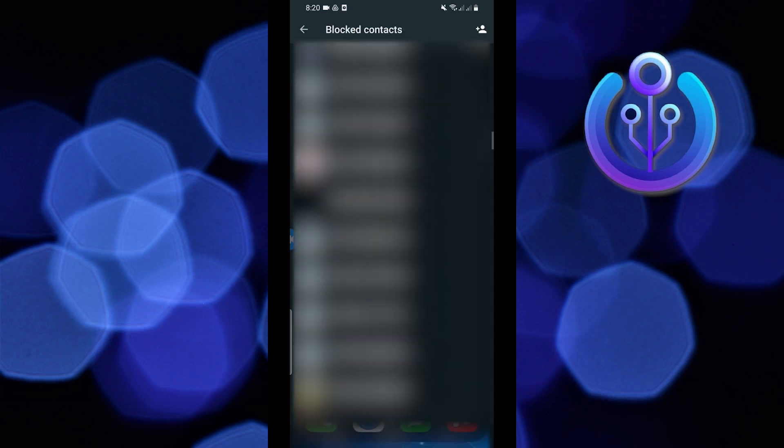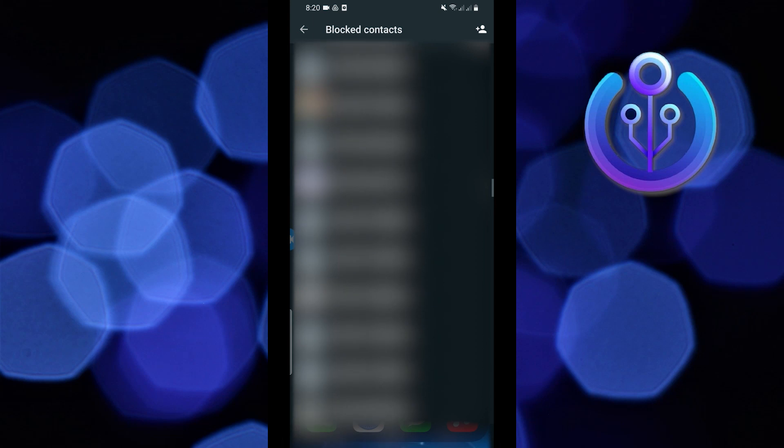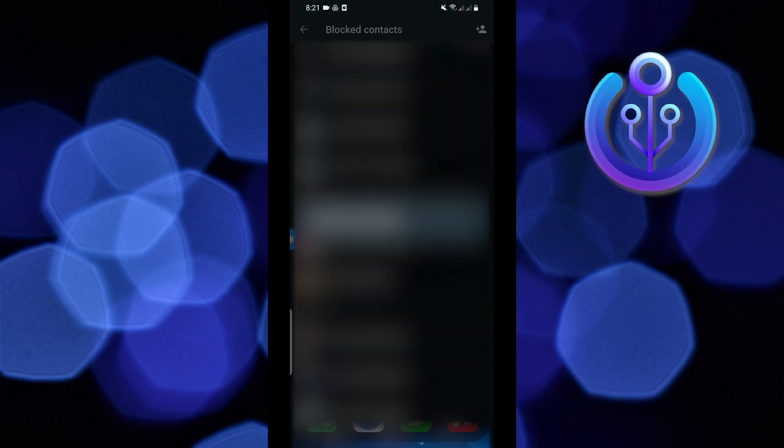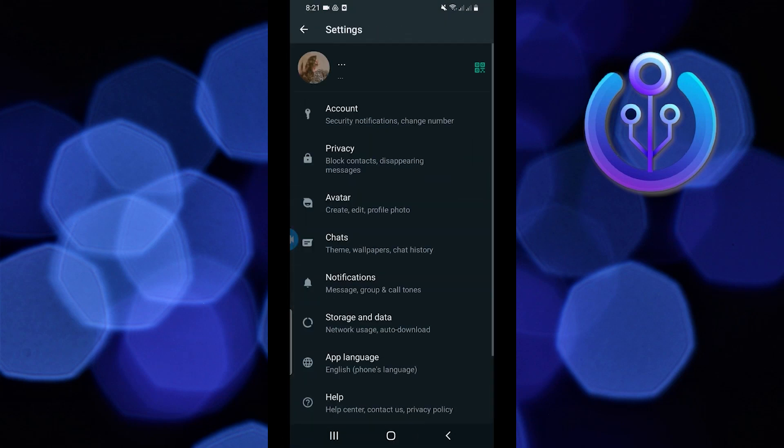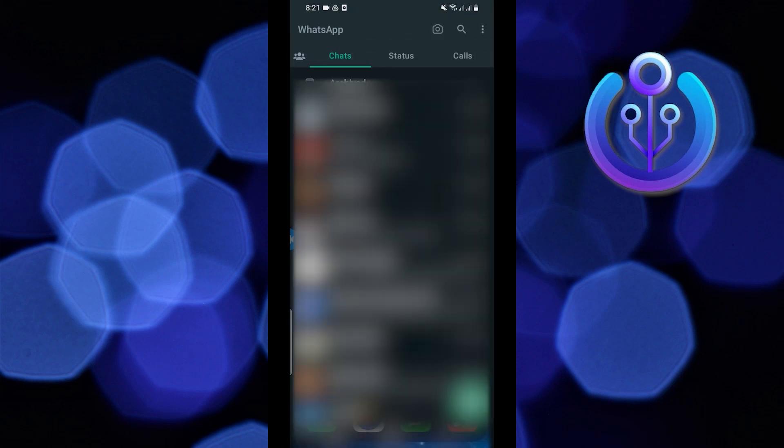On your blocked list scroll through and find the contact that you want to delete. Once you find your contact just tap on it. Now tap on unblock your contact. Once it's done go back to your chats.